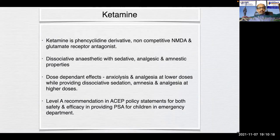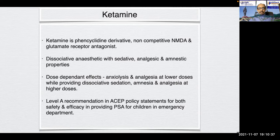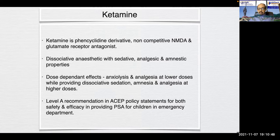Coming to ketamine. Ketamine is a phencyclidine derivative, non-competitive NMDA and glutamate receptor antagonist. It is a dissociative anesthetic with sedative, analgesic, and amnestic properties. It has dose-dependent effects — anxiolysis and analgesia at lower doses, while providing dissociative sedation, amnesia, and analgesia at higher doses. It has been given a Level A recommendation in American College of Emergency Physicians policy statements for both safety and efficacy in providing PSA for children in the emergency department.